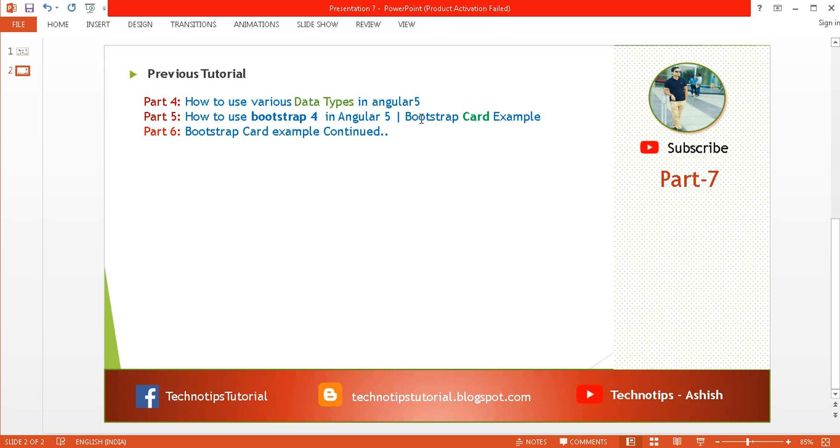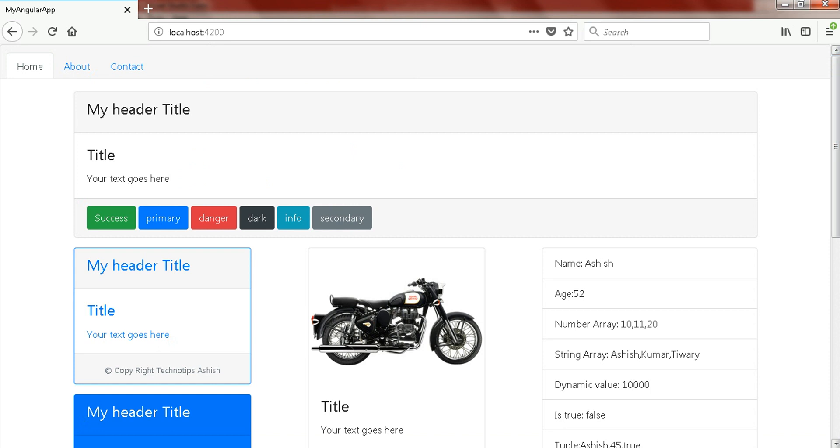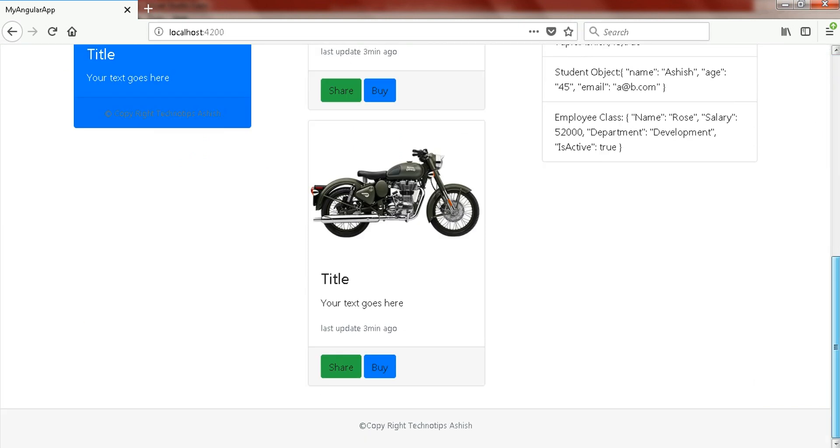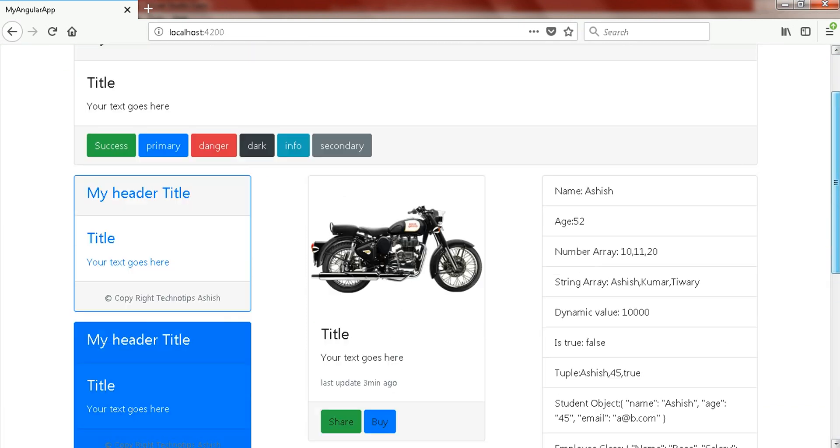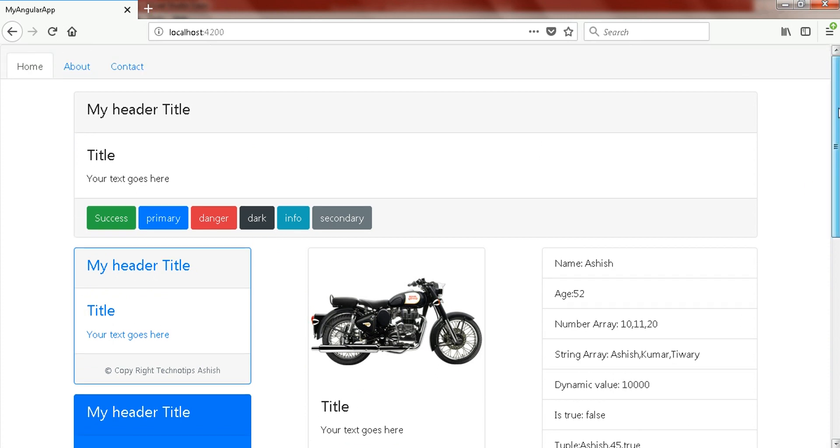We discussed some Bootstrap card examples in part 5. In part 6 we continued with the Bootstrap card example. Now let's get started with our current objective. This is the code that we have written in the previous tutorial. Let's have a view of it. Here you can see, by using Bootstrap card I have created an attractive navigation bar, this is the footer, and this is the body. On the top we have created a simple Bootstrap card having the title, description, and some buttons at the footer section.